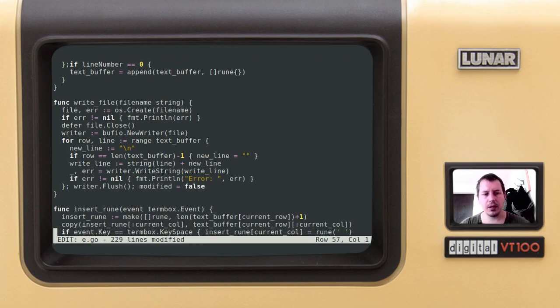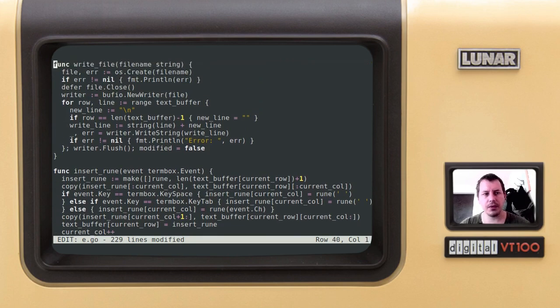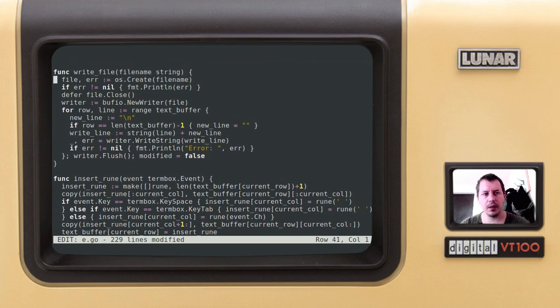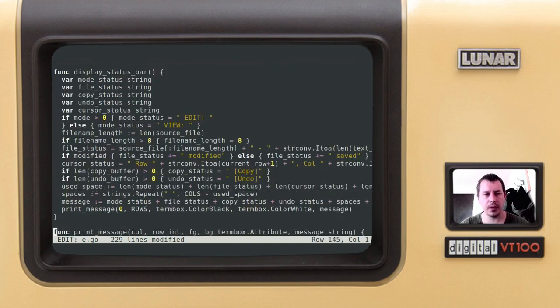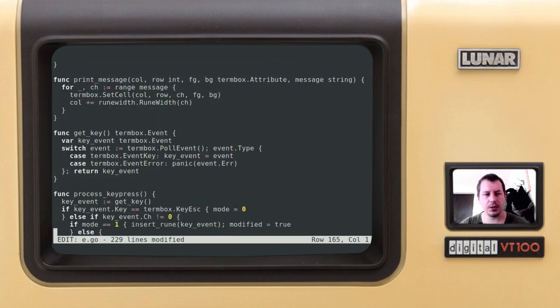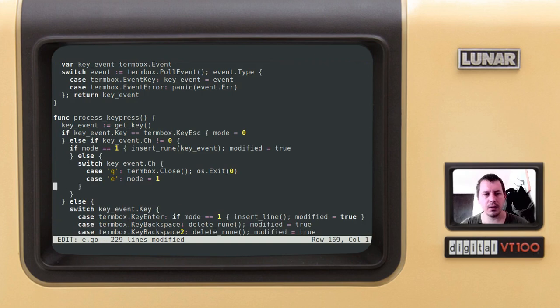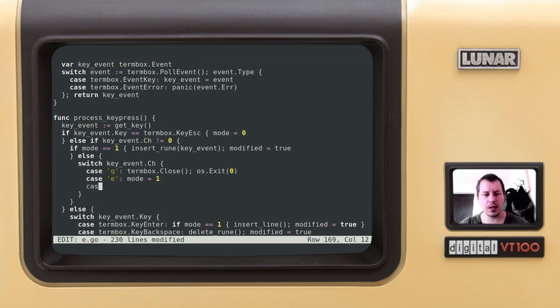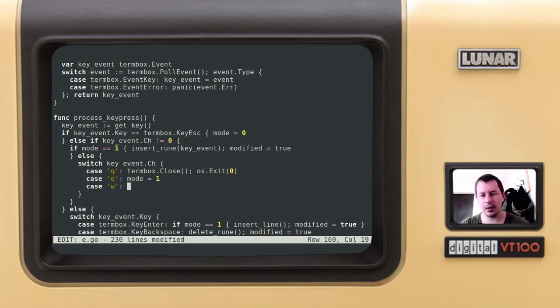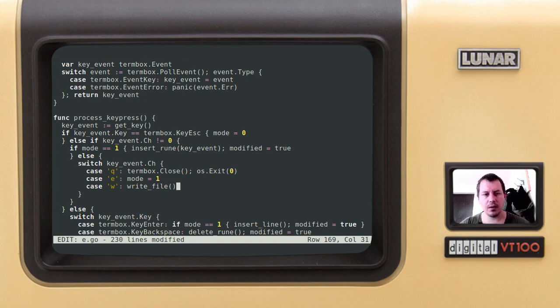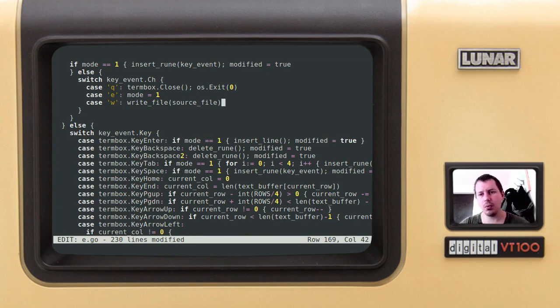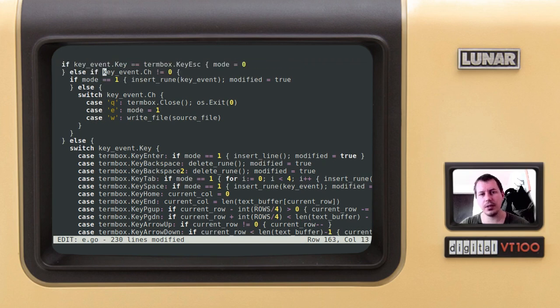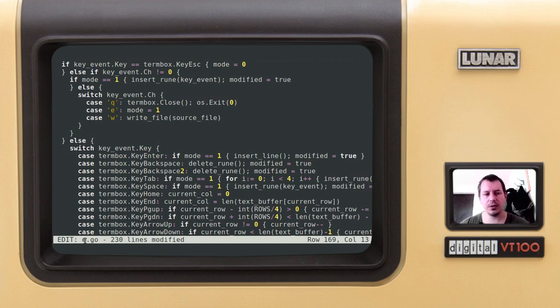Now we need to call this function writeFile from our process key press function, and here we'll add a new command. Case w would actually make this writeFile with whatever source file variable. This is going to be exactly what we want to write, the file name that we're giving to our file. If we have this current file name like here, this file would be rewritten, so hopefully that makes sense.